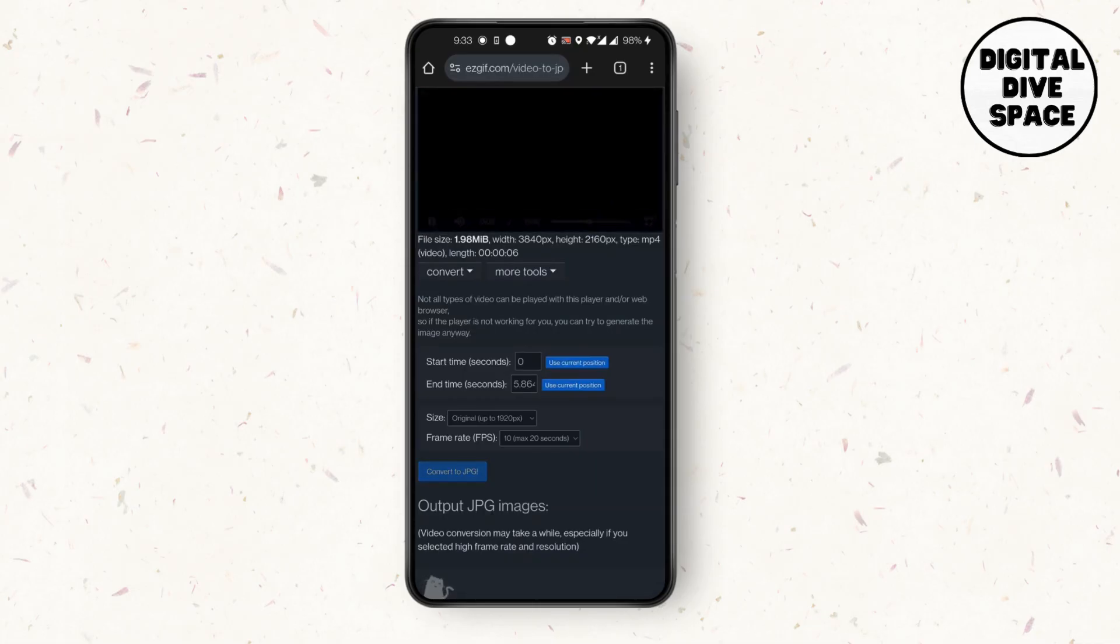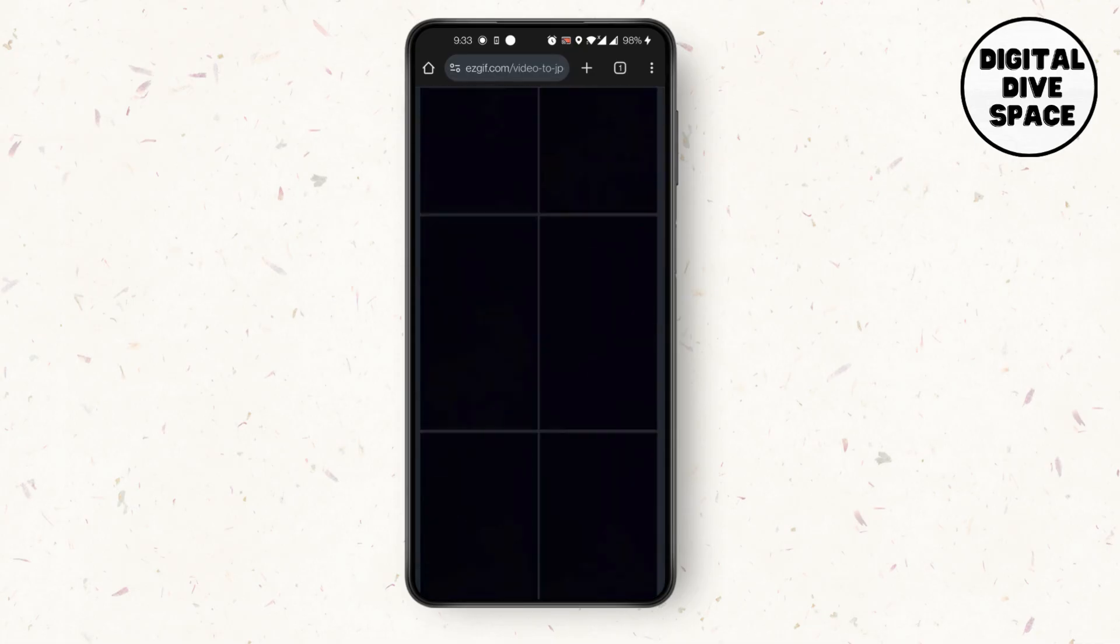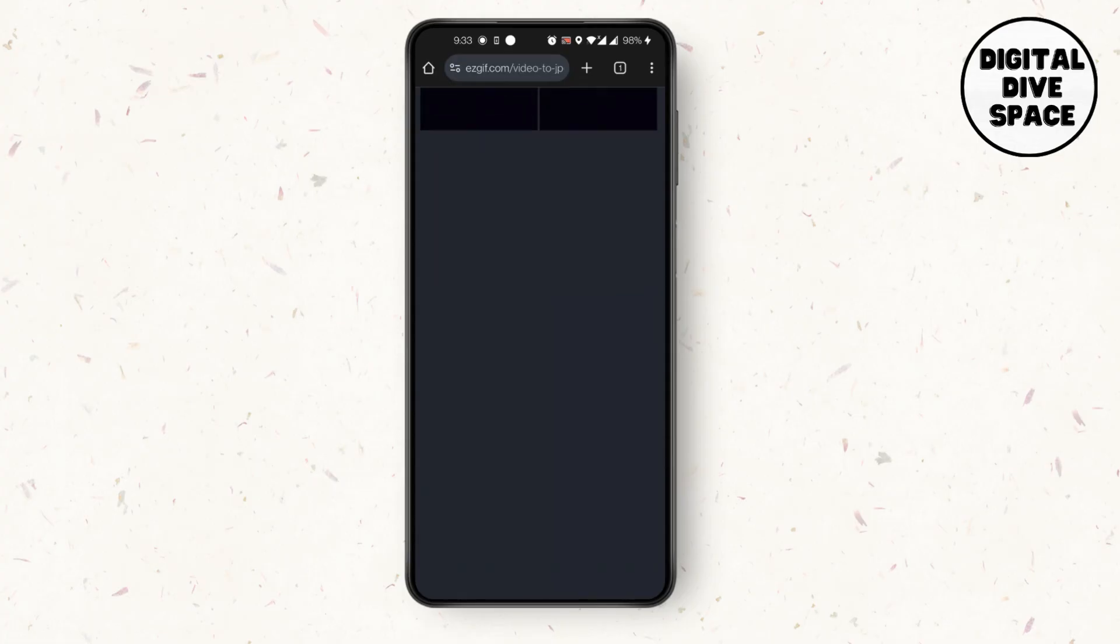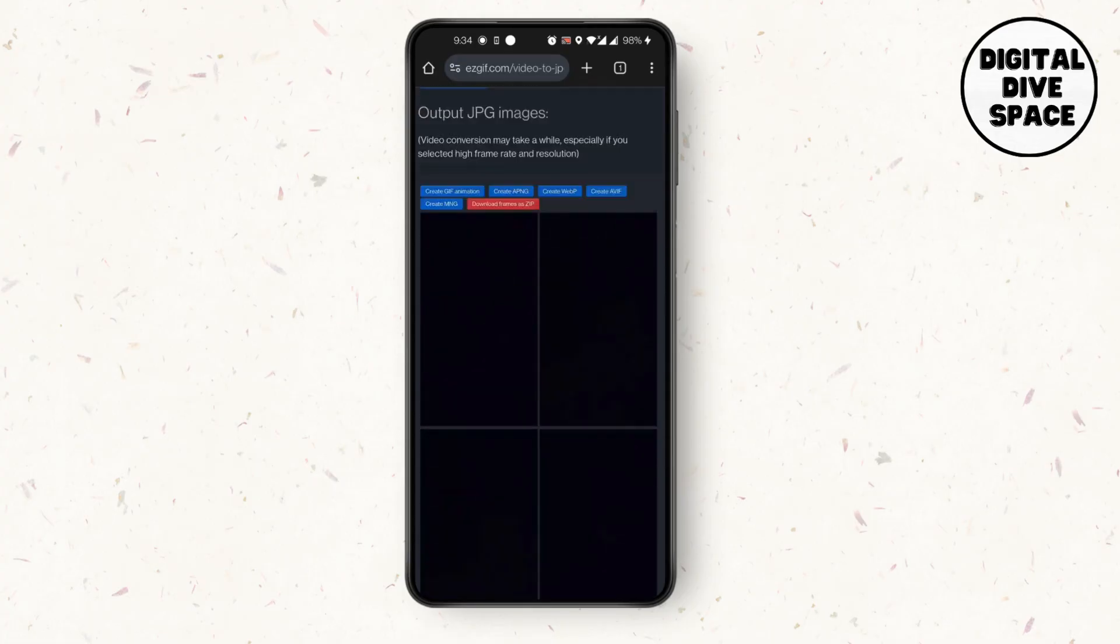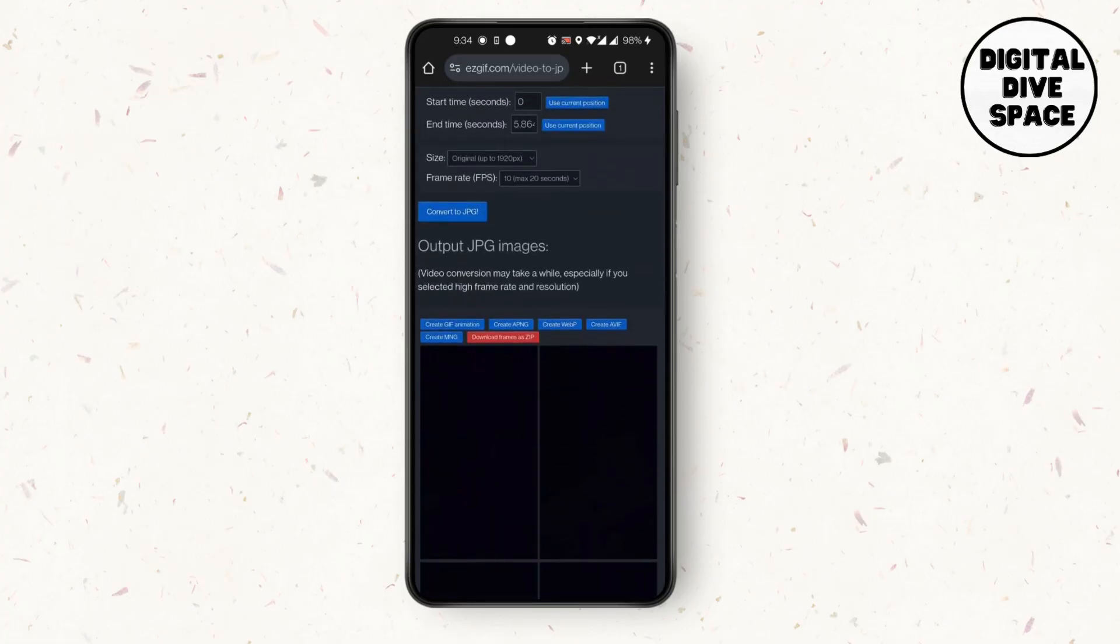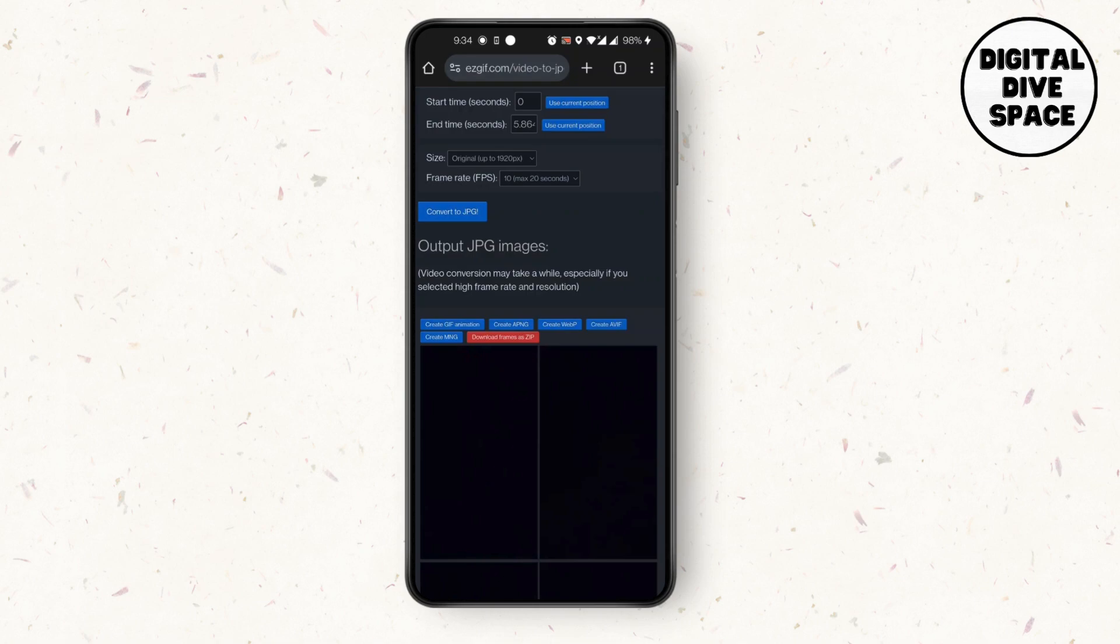After you click on convert to JPG again, as you can see it has been turned into JPG. From here you can download by clicking on download frames as zip and you're good to go. This is how to convert video into PDF JPG file.